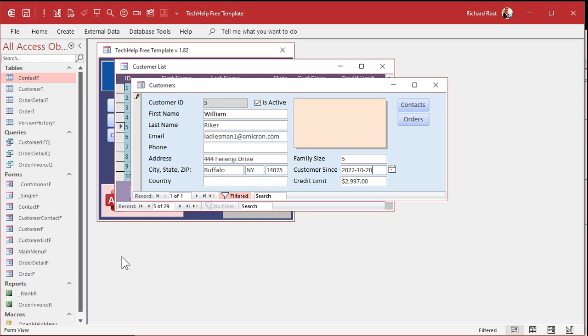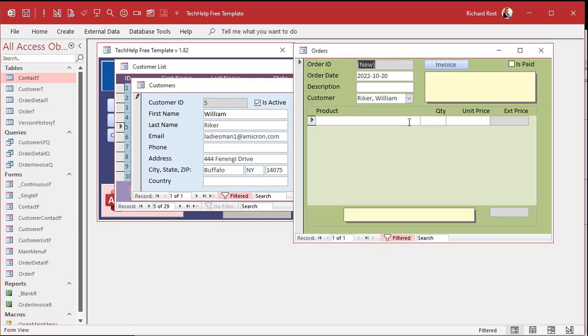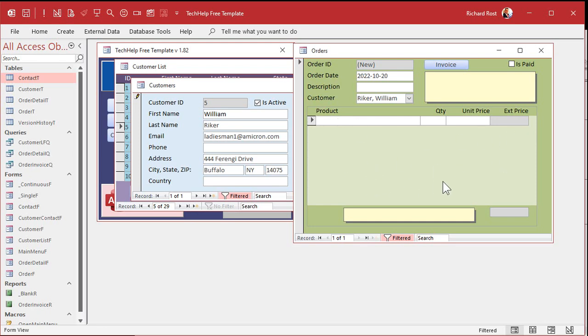Like, I literally had it so when it was filling in orders, it would open up the order form, right? This was all send keys. It would go to this field, type in the order date, go to this field, type in the description, literally come down here and start typing in product information. And it worked. It worked fine 95% of the time.